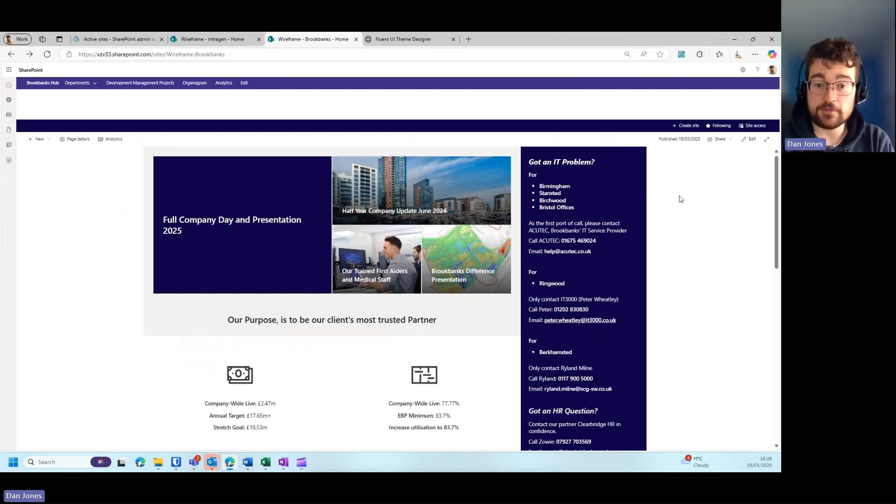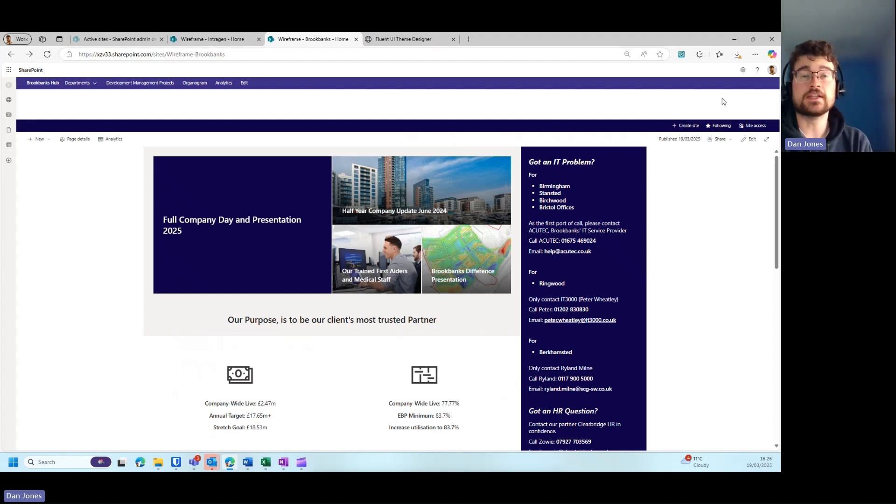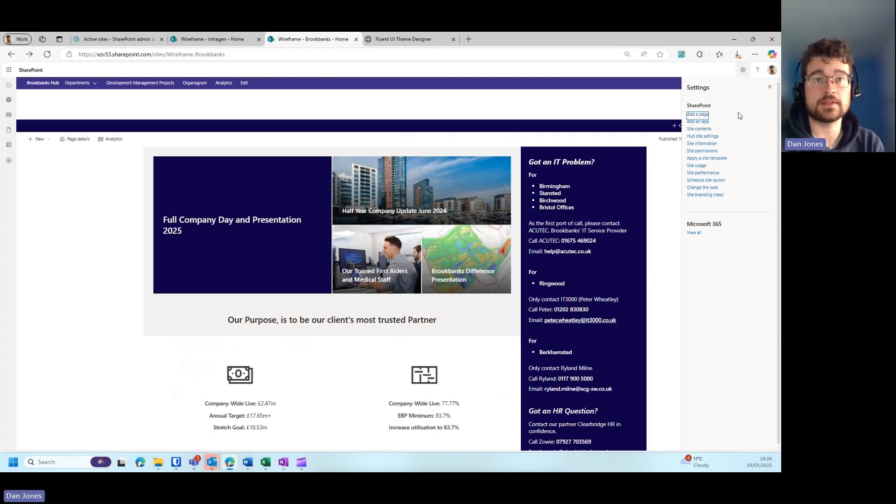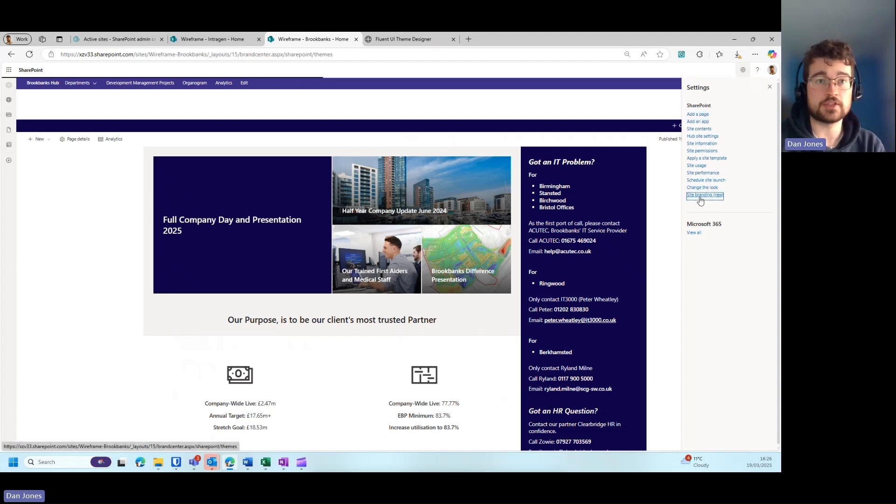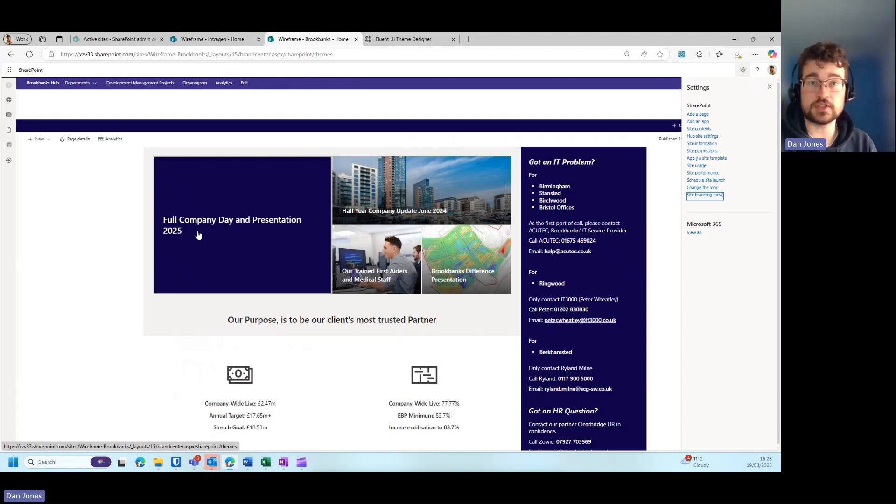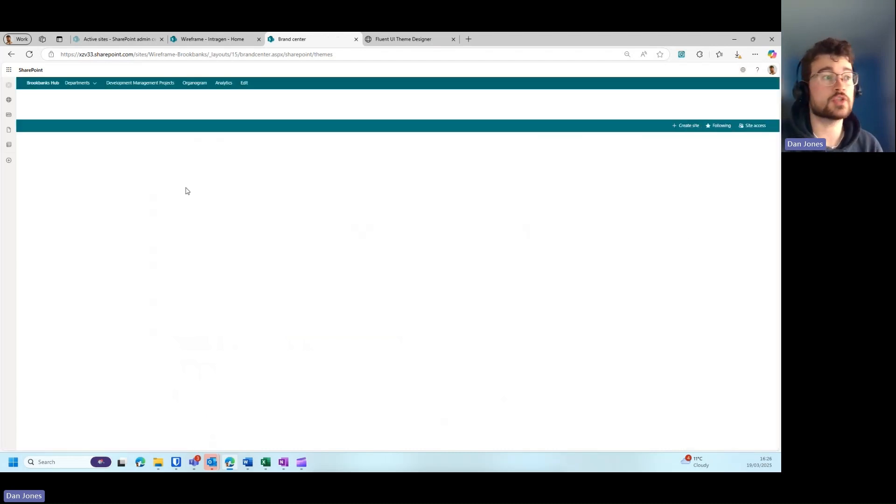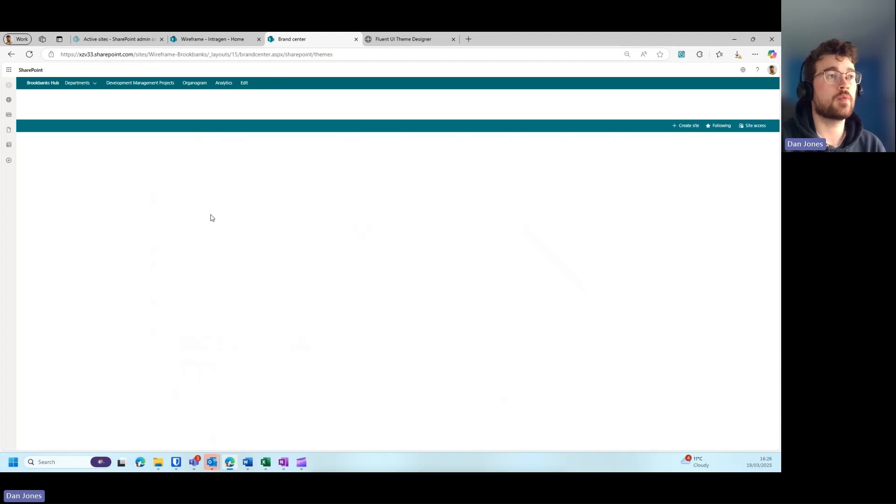One of the last tips I have for you is to utilize the site branding feature that's relatively new within SharePoint. As a site owner, if you go to the settings cog in the top right-hand side and go to site branding just here, you can create a theme using your organization's colors, which you can apply as a custom theme to your SharePoint site.